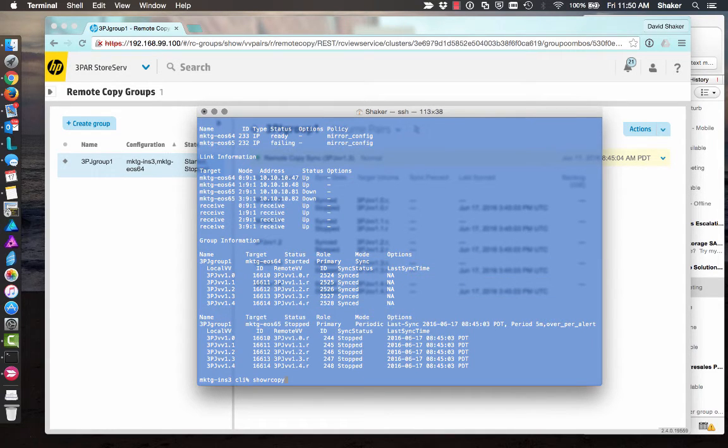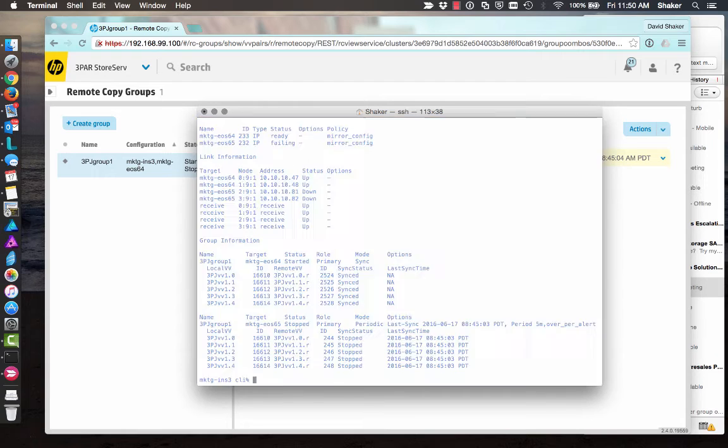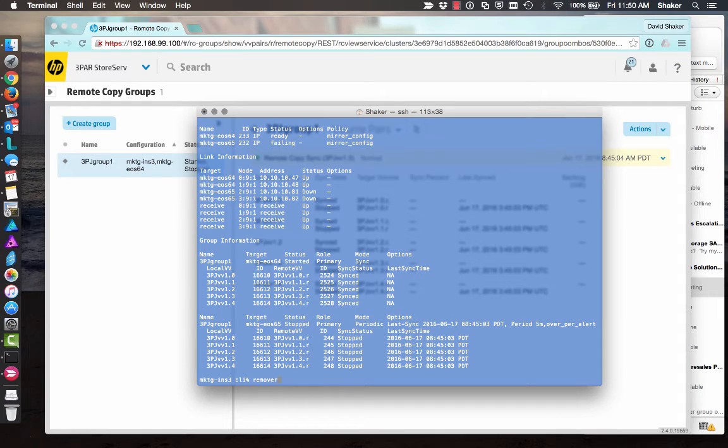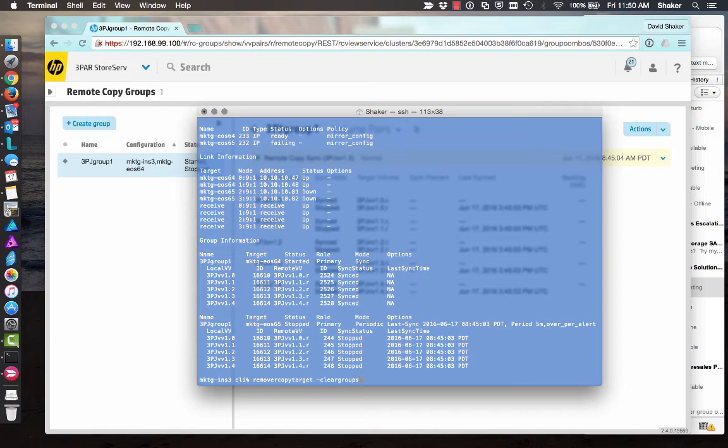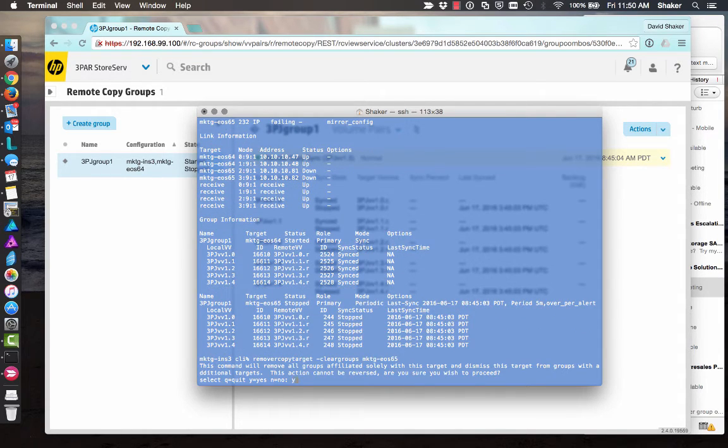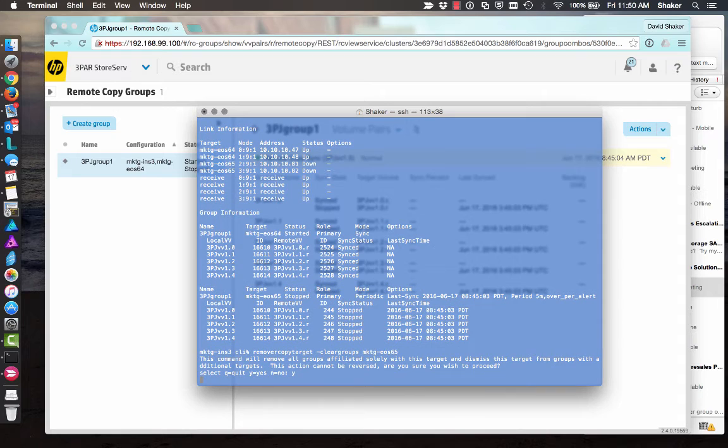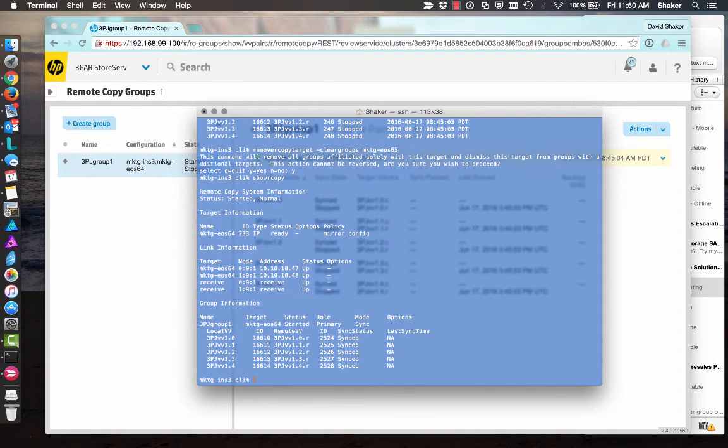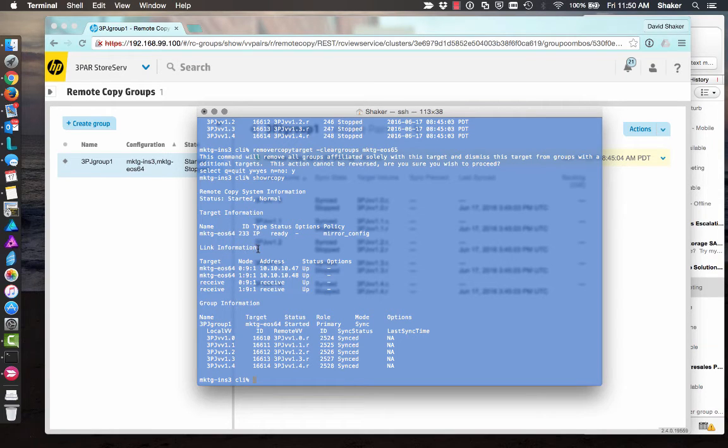All right, so now I should be able to remove the target. Yeah, remove, that's it. Our copy target. Clear groups, hopefully. And then M-K-T-G-EOS 65. Let's try that. And because these groups are now stopped, it should pull it out. So show our copy. Okay, so now we just have 64 in sync mode and 65 is gone. So now we can go back to 64.